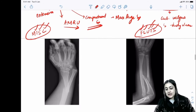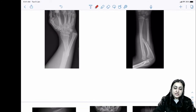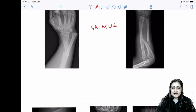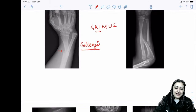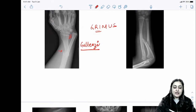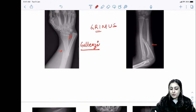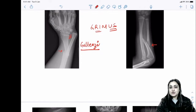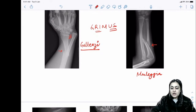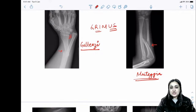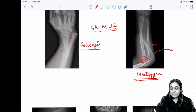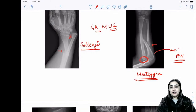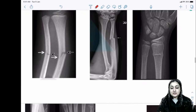Nonunion of lateral condylar humerus leads to cubitus valgus deformity, resulting in tardy ulnar nerve palsy. Two fracture-dislocation complexes: Galeazzi fracture = distal radius fracture with radio-ulnar joint dislocation. Monteggia fracture = proximal ulnar fracture with radial head dislocation. Most common nerve injured in Monteggia is PIN (posterior interosseous nerve).